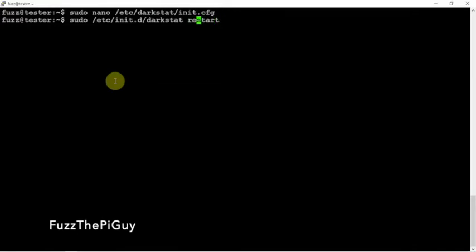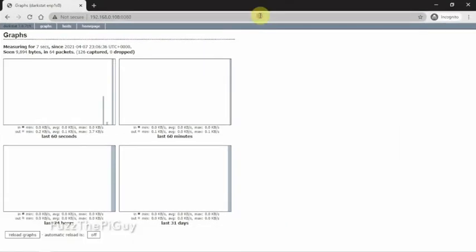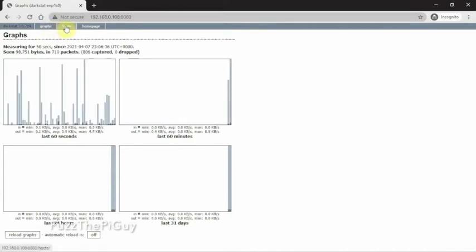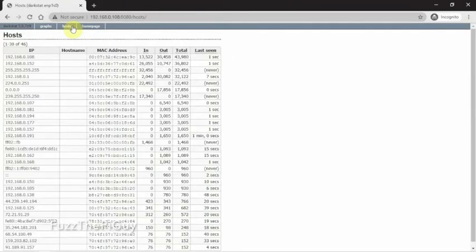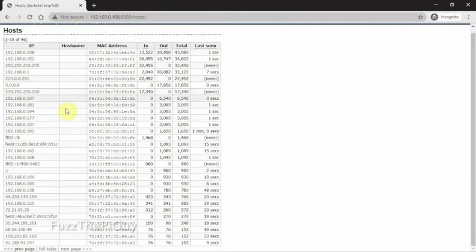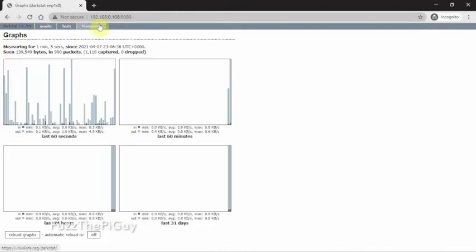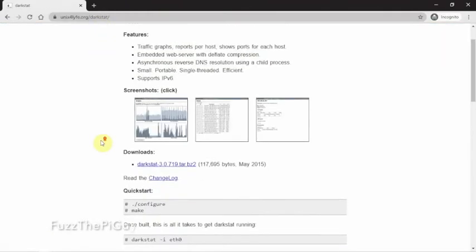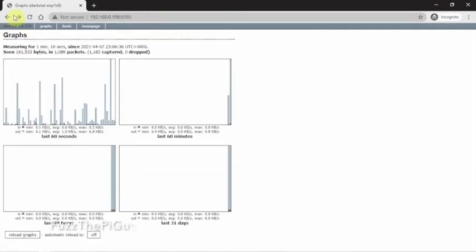So anyway, we go to the IP address of the Atomic Pi, port 8080. And as you can see here, we have some graphs going on here, and our hosts. Then we have the home page for the software itself.